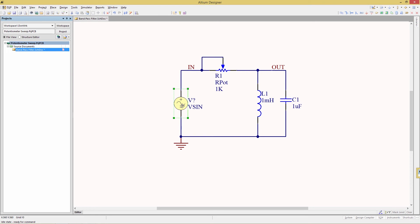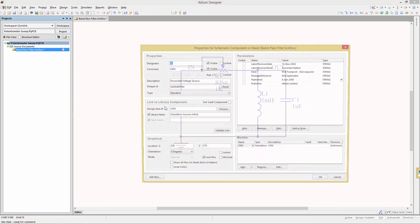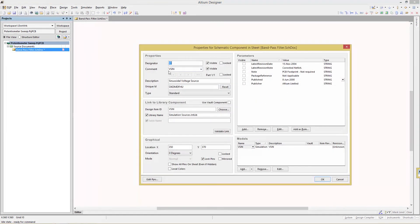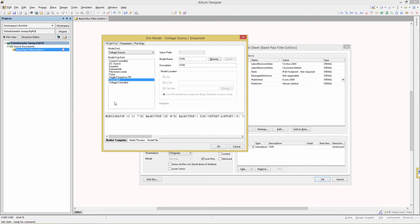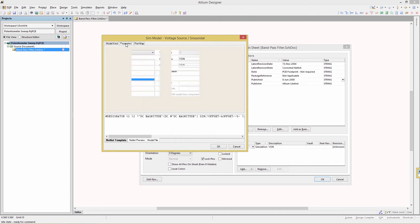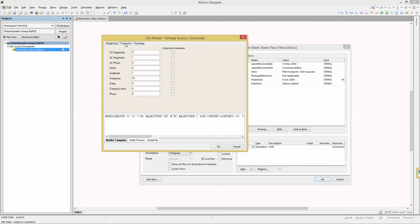Double click on the symbol. Change the designator to v1 and then we're going to go and modify the model down in the bottom right section by clicking the edit button. And once here we're going to go to parameters and make sure the AC magnitude is set to 1. Enable its corresponding component parameter and AC phase should be 0. And again enable its checkbox.